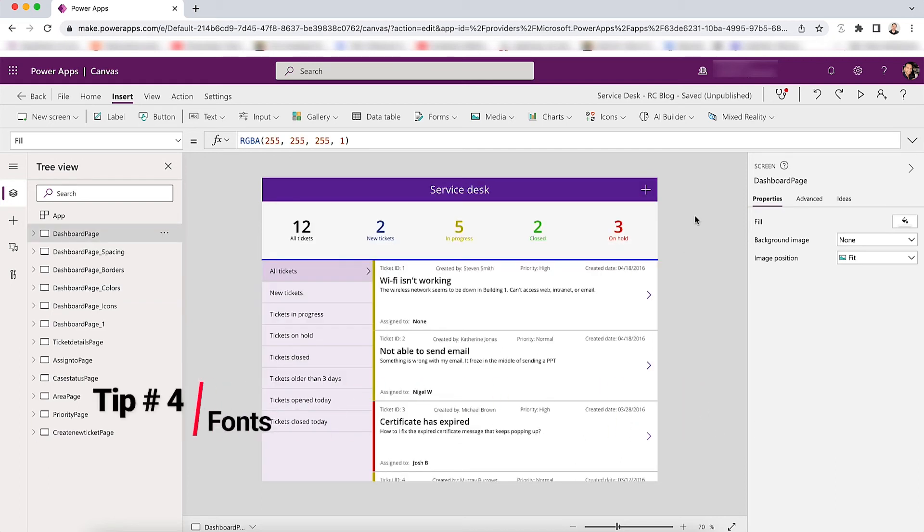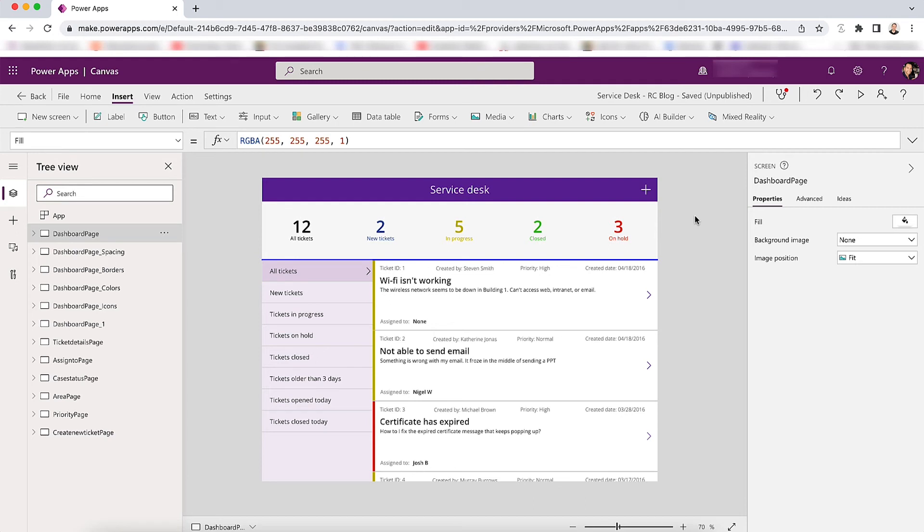Tip number four is fonts. Keep those fonts consistent. Whether it's sizing, the type, the weight should all be consistent. And make sure you have a font system that you can reference. Here we have different weights being used, different sizings, a lot of different sizings going on throughout the app.